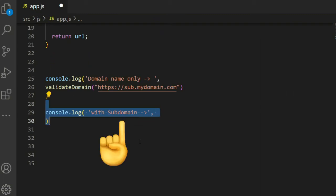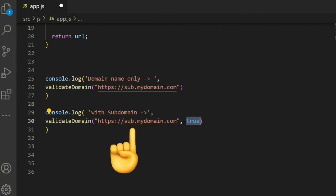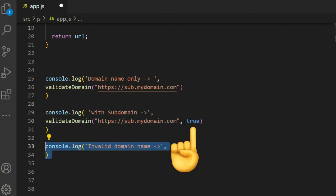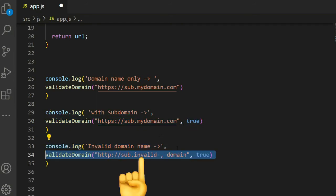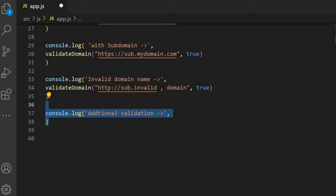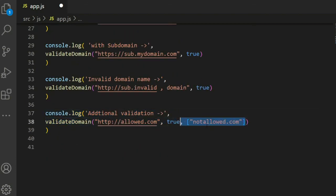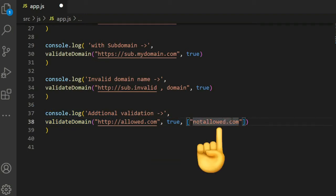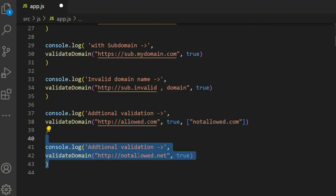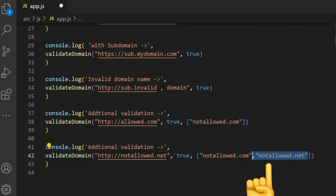After that, return the URL. In the console examples: validating sub.mydomain.com with subdomain set to true; passing an invalid domain sub.invalid with subdomain as an invalid domain name; and additional validation with allow set to true and some blacklisted domains that are not allowed.